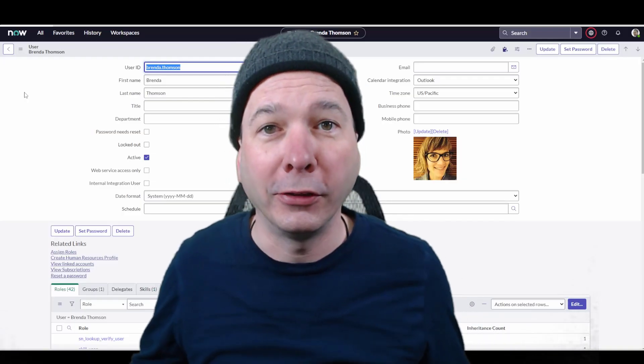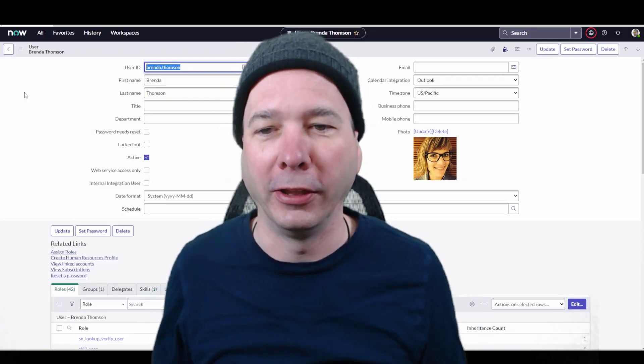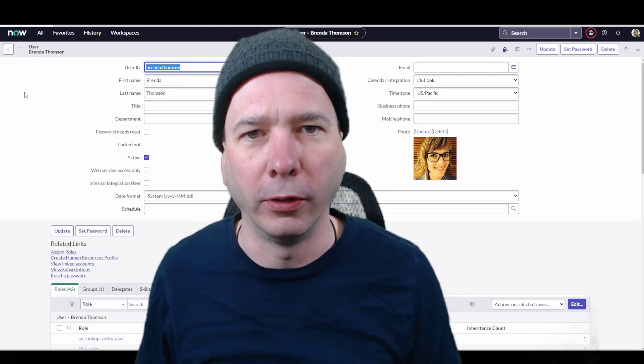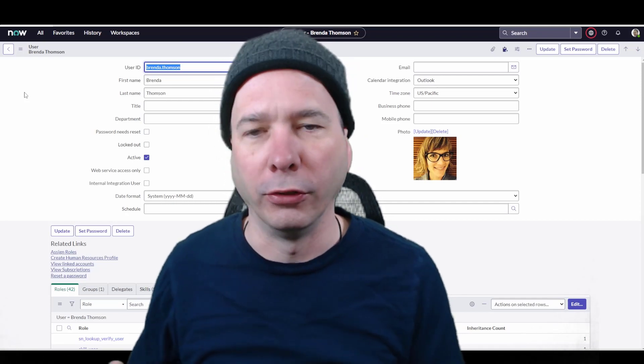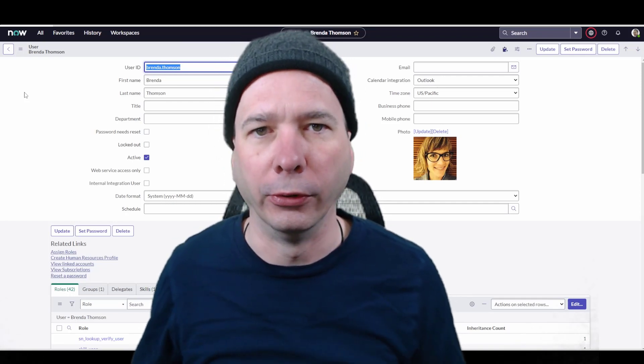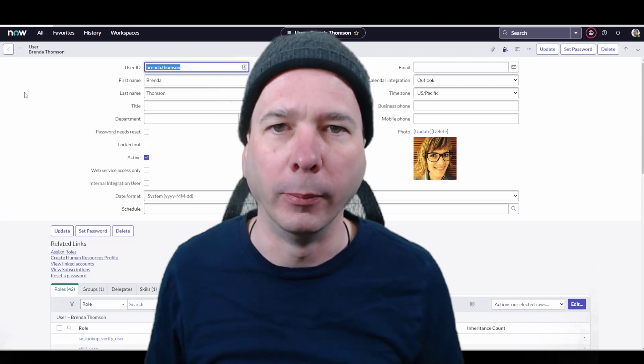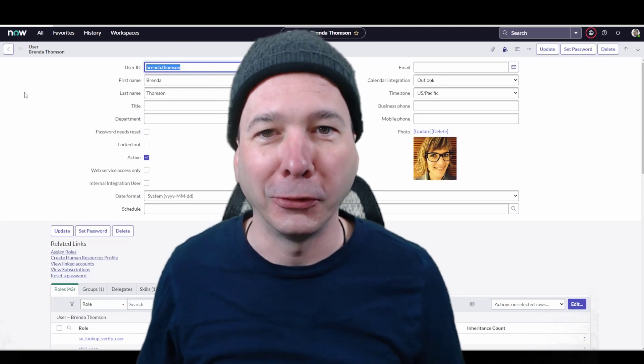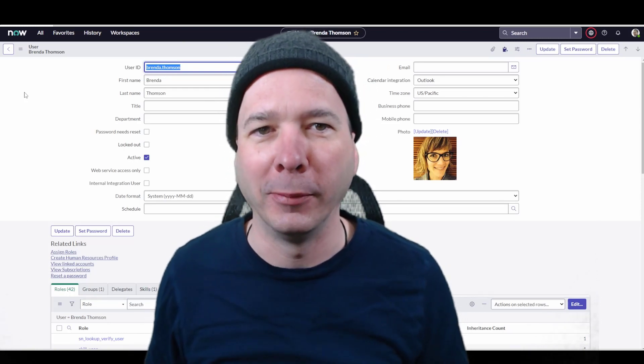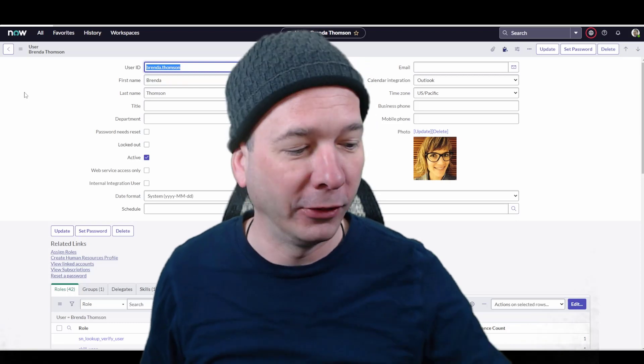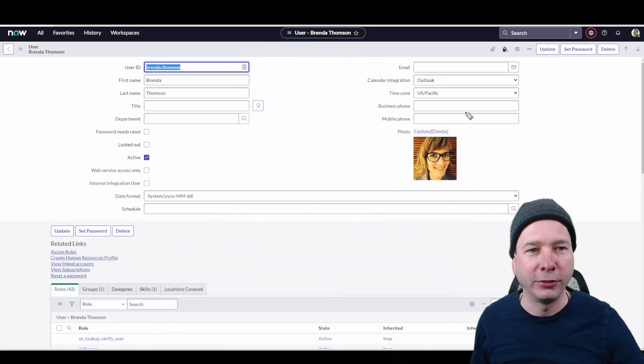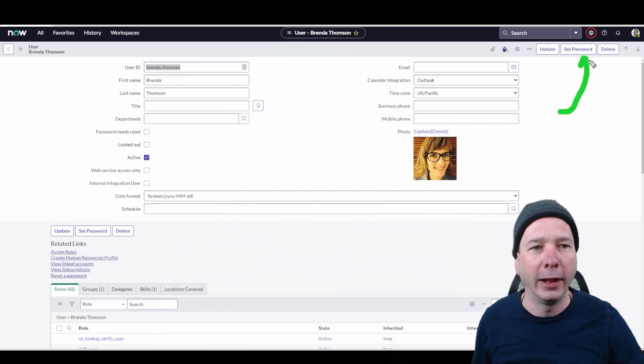So I stumbled across a new feature in San Diego that really only applies if you're using local logins. If you're integrated with Active Directory or Okta or something, this isn't going to apply. But in my PDI, I use local logins and I was setting somebody up and I found a new feature, and that is this set password UI action that appeared.